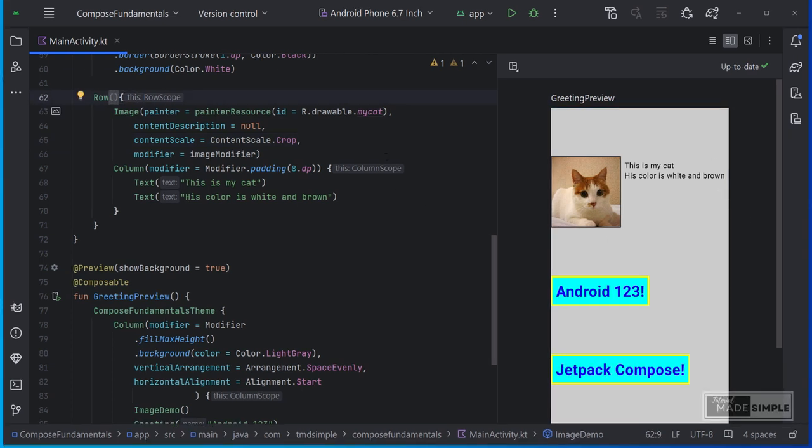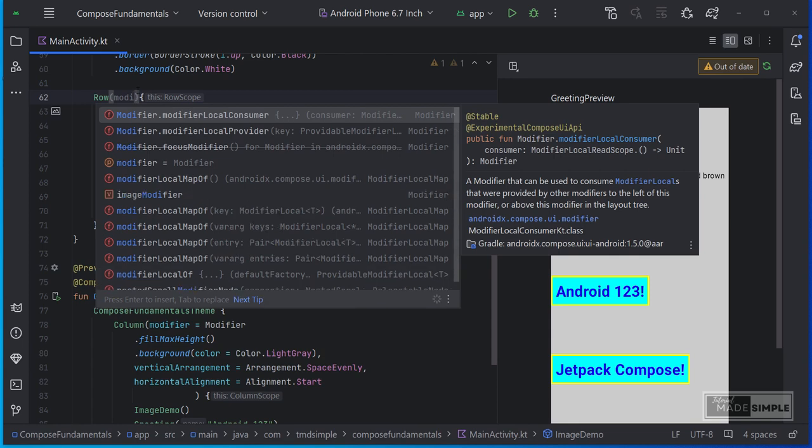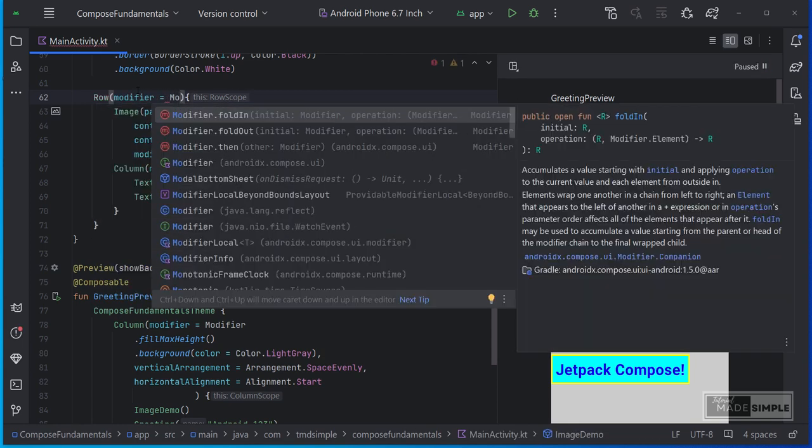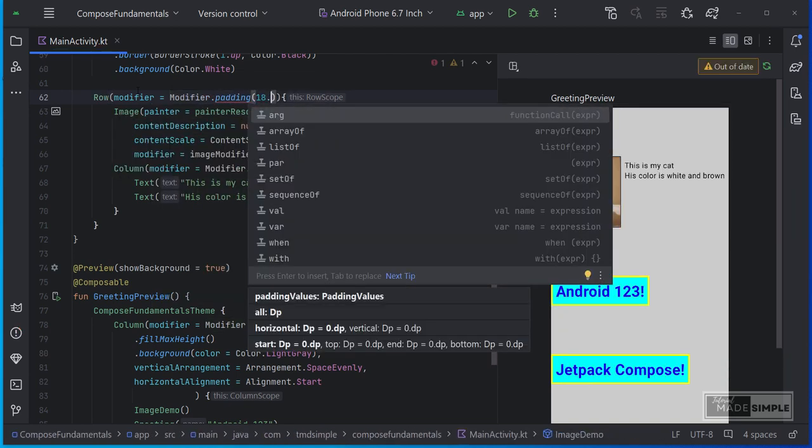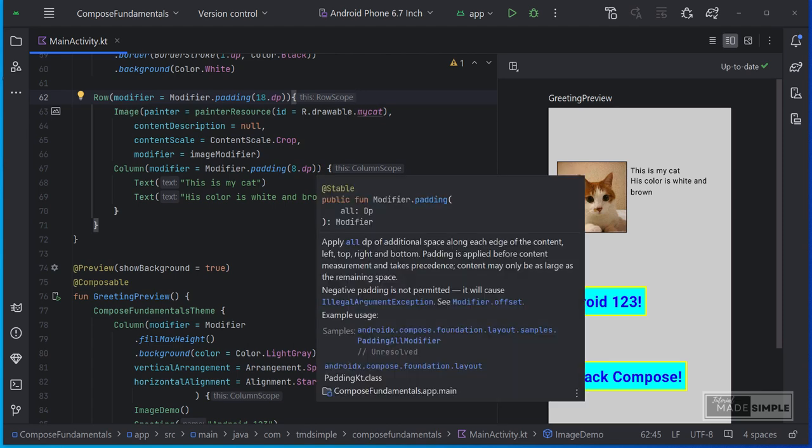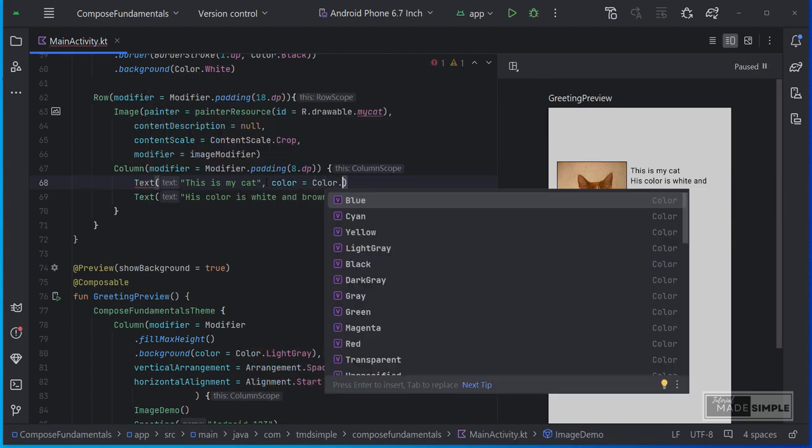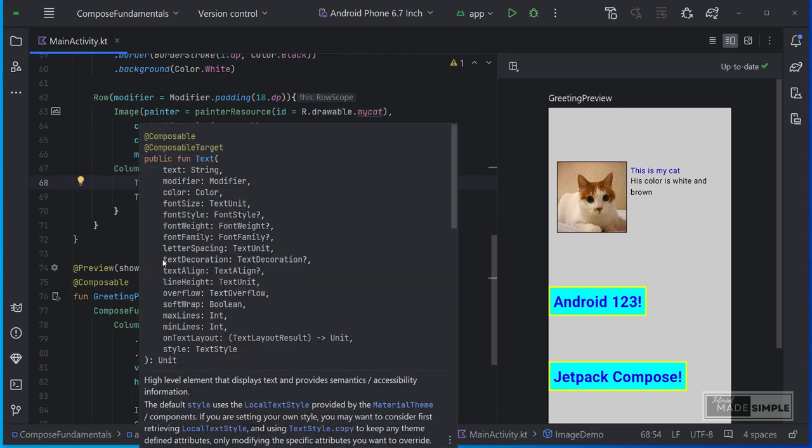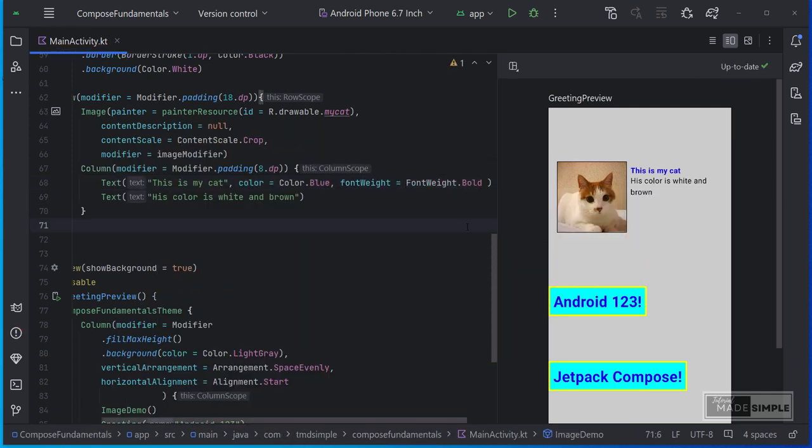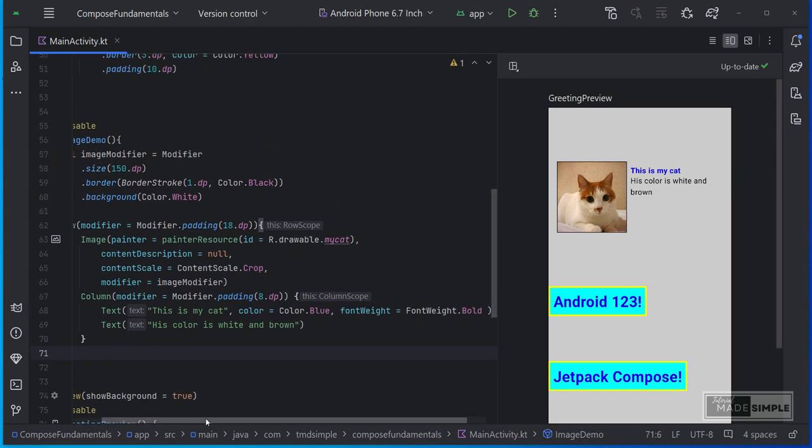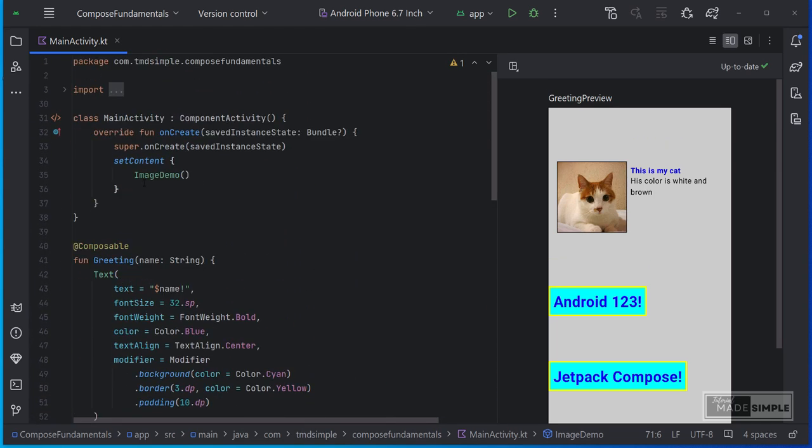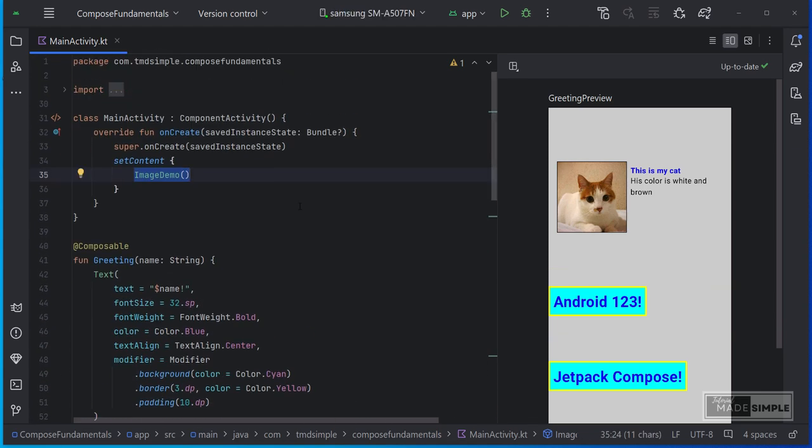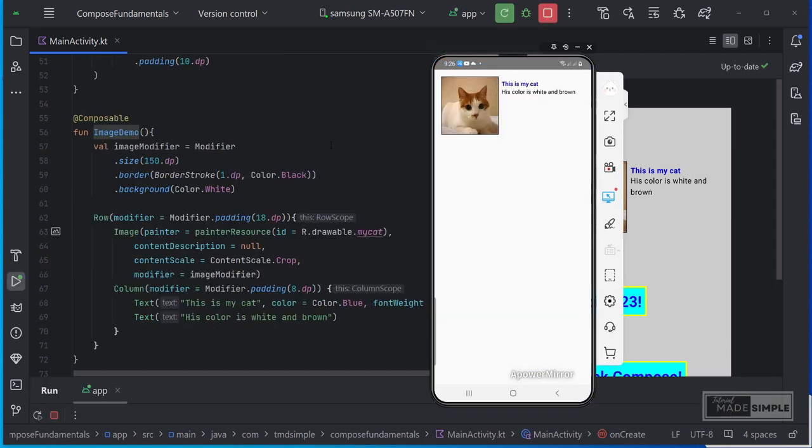Next, I will add padding to this row so that there is space. So I need modifier here. Modifier equal to modifier.padding. Let's set it to 18dp. I will modify this text color to blue and font weight to bold. Let's see how it looks on Android phone.